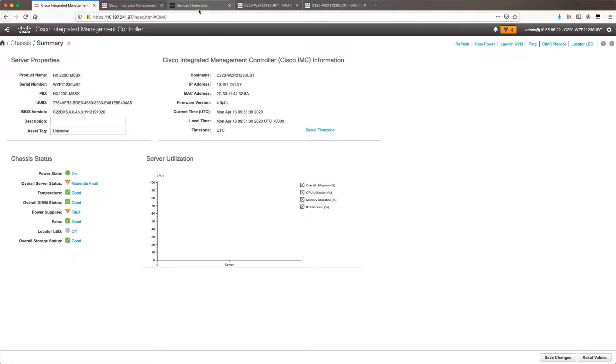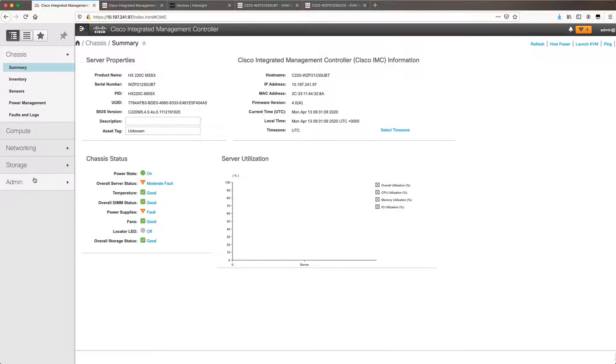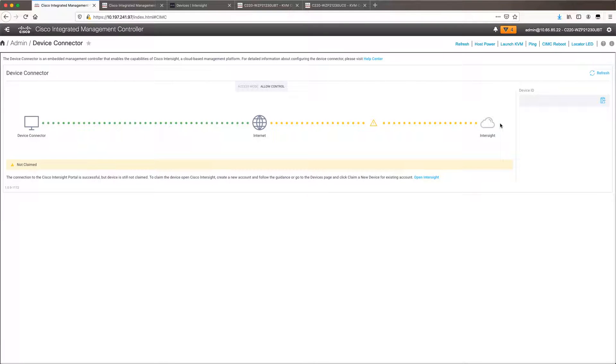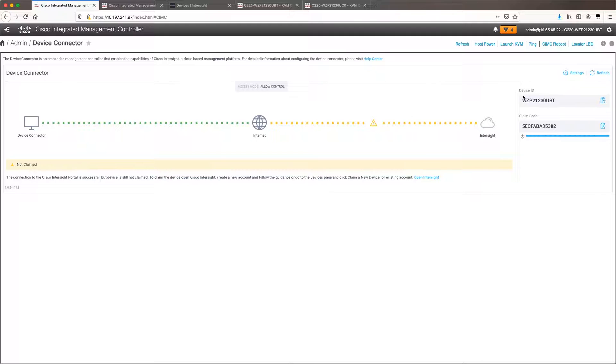The first thing which needs to be done here is we need to claim our devices in Intersight. So you log in to your CIMCs, go to admin, device connector.